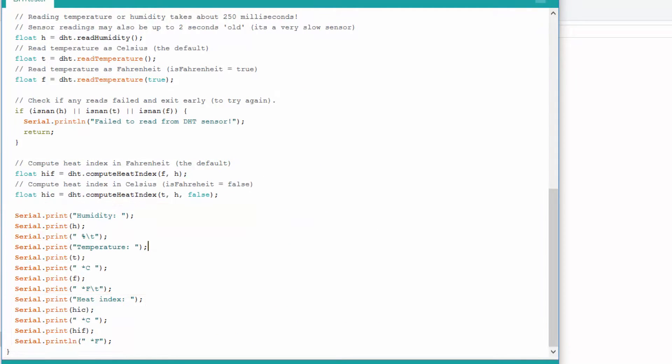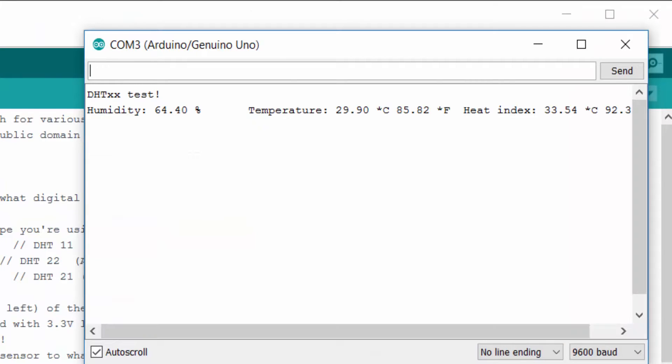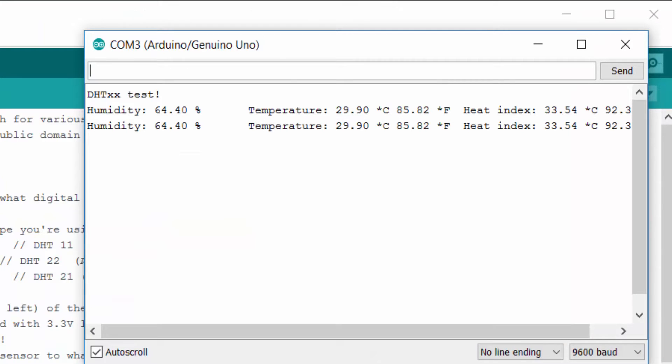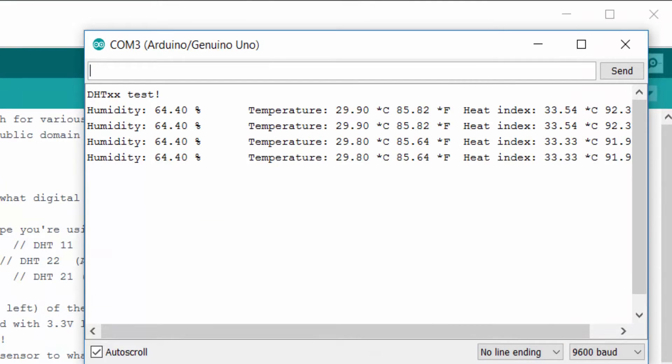Go to the serial monitor. Now you can see the values of humidity, temperature in Celsius and Fahrenheit. Components list are mentioned below in the description. For more videos, subscribe to the channel. Till then, keep learning, keep making.